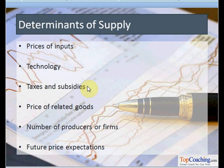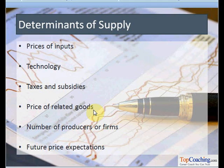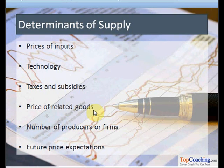Another important factor is the price of related goods. There are two types of related goods, as we have discussed in our earlier sessions: the first is complementary goods and the second is substitute goods. In the case of complementary goods, when the price of a good rises, the supply of the complementary good will decrease.